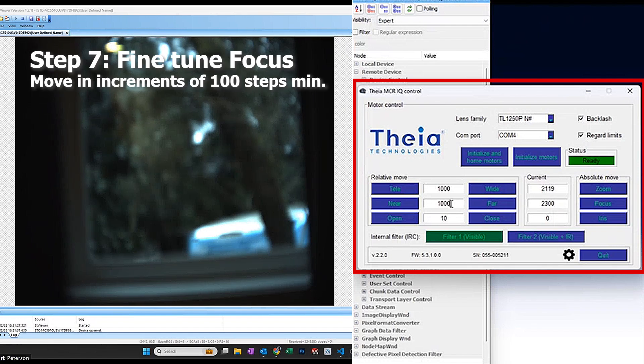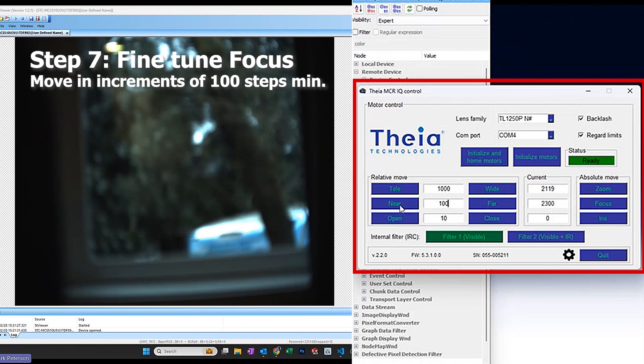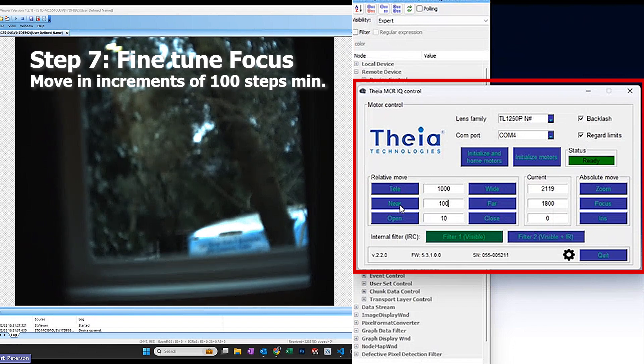From here, I can fine tune the focus, 100 steps at a time towards the near until I achieve the proper focus.